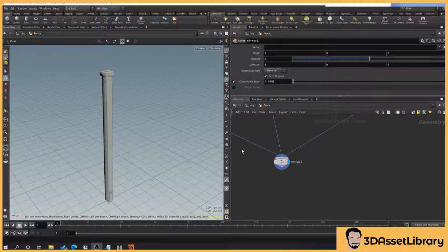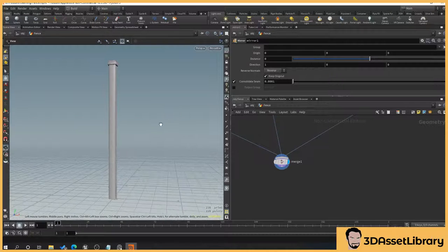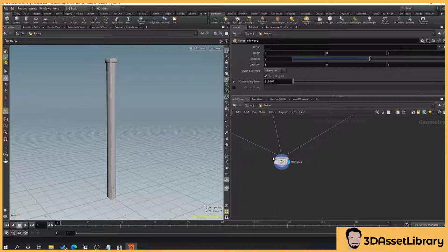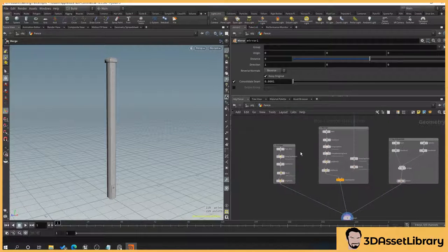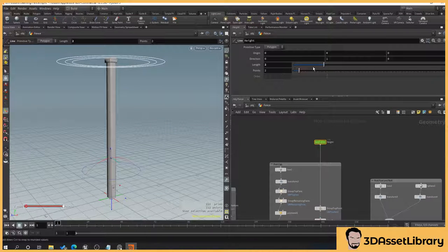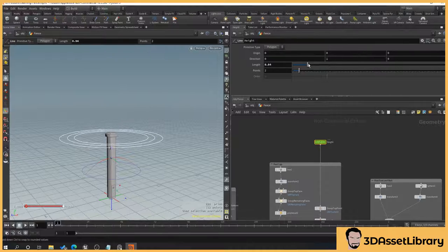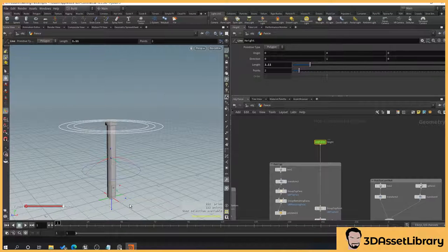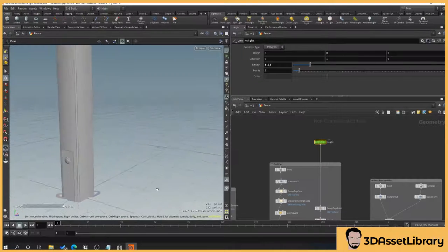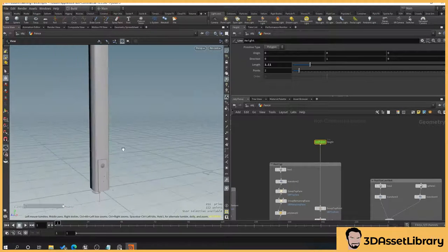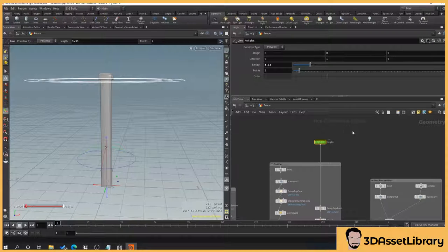In the previous Part 1 we created this fence post where we could adjust the height. We've got a cap on the top, we've got some little metal feet down here that go into the ground, and so now what we're going to do is add our panel.